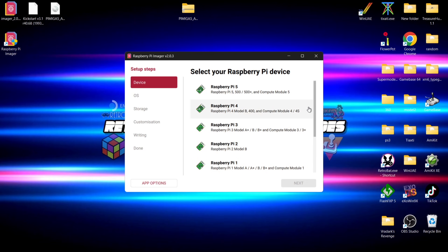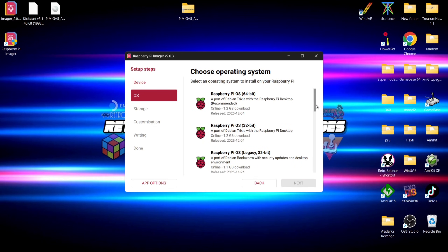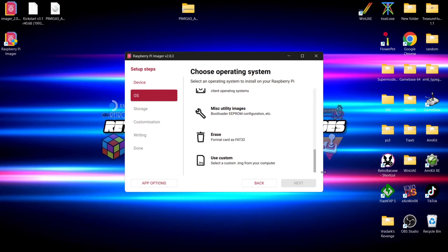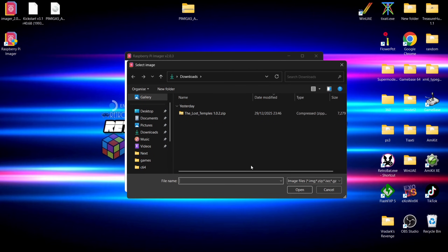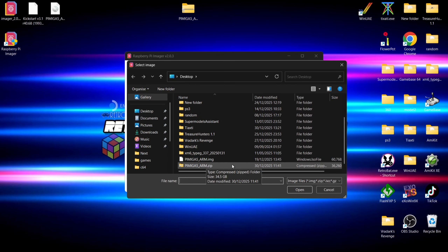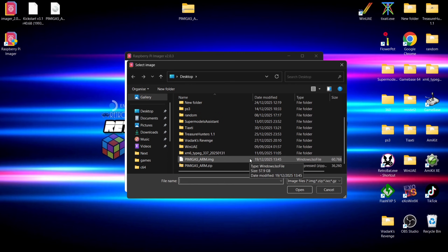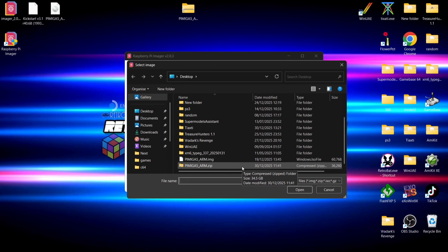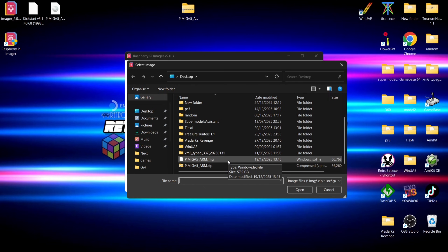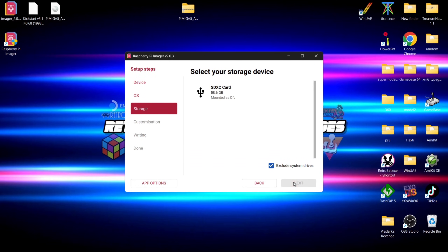Plug in your micro SD card. First, select your Raspberry Pi device — I'm selecting Raspberry Pi 4 Model 400. Under 'Choose Operating System', scroll right down to the bottom and select 'Use Custom'. Now locate the image you downloaded via the Chris Edwards Restoration torrent. You can flash either the zip or the extracted ISO — if you've already extracted it, just go for the ISO file and double-click it, then hit Next.